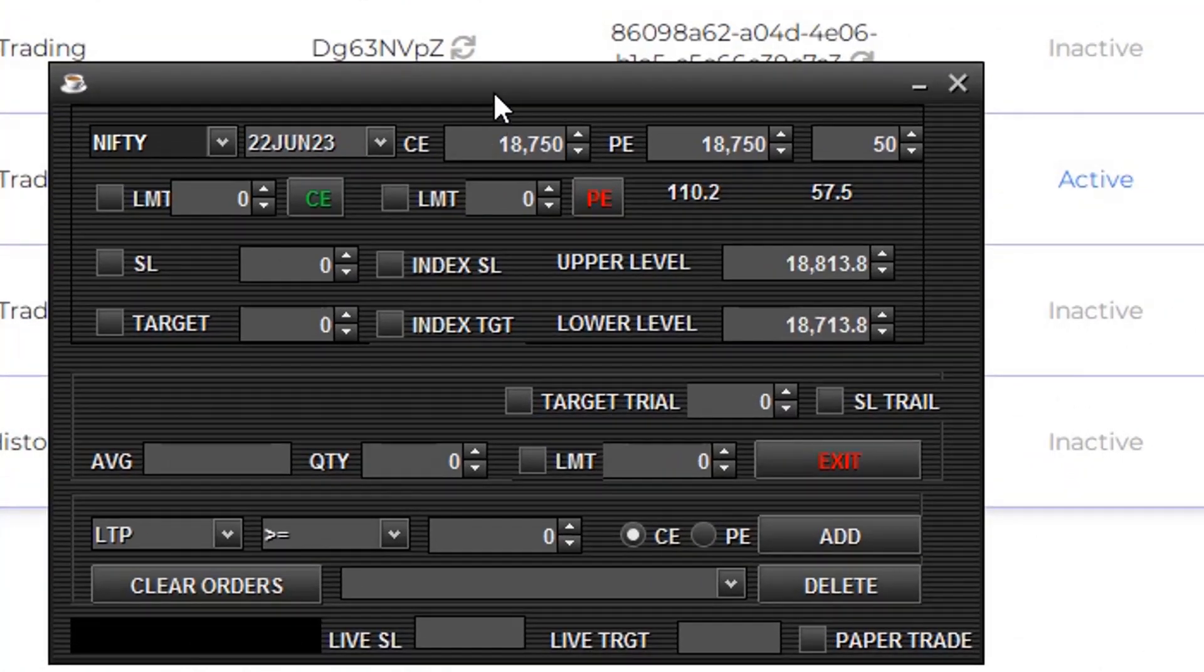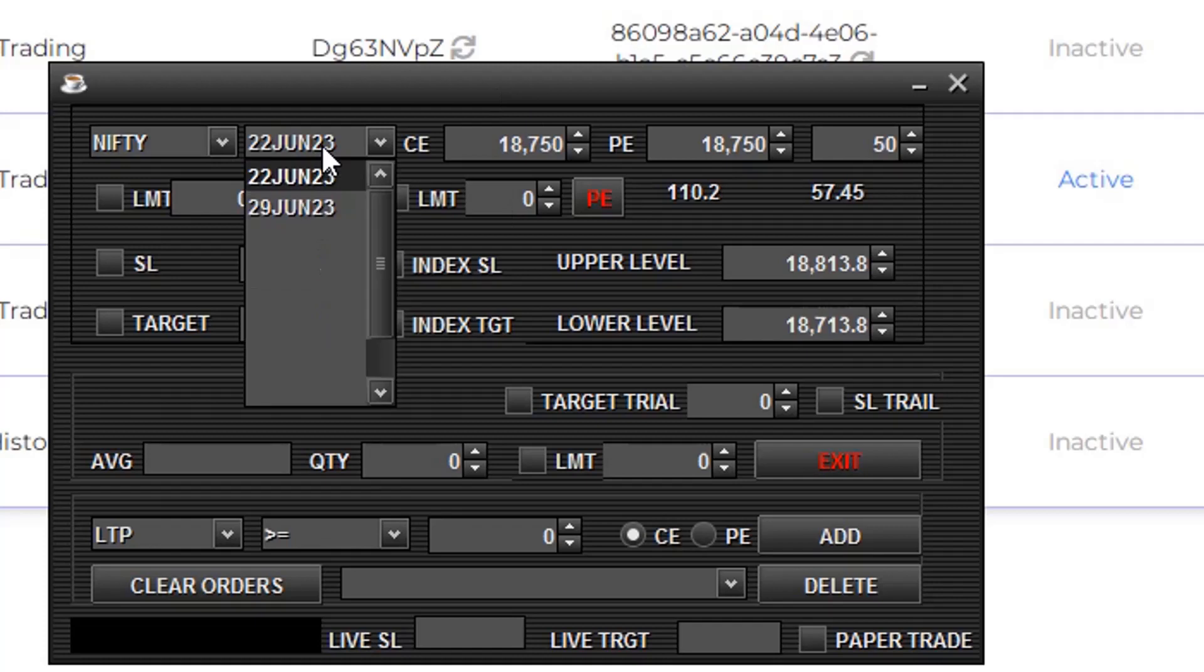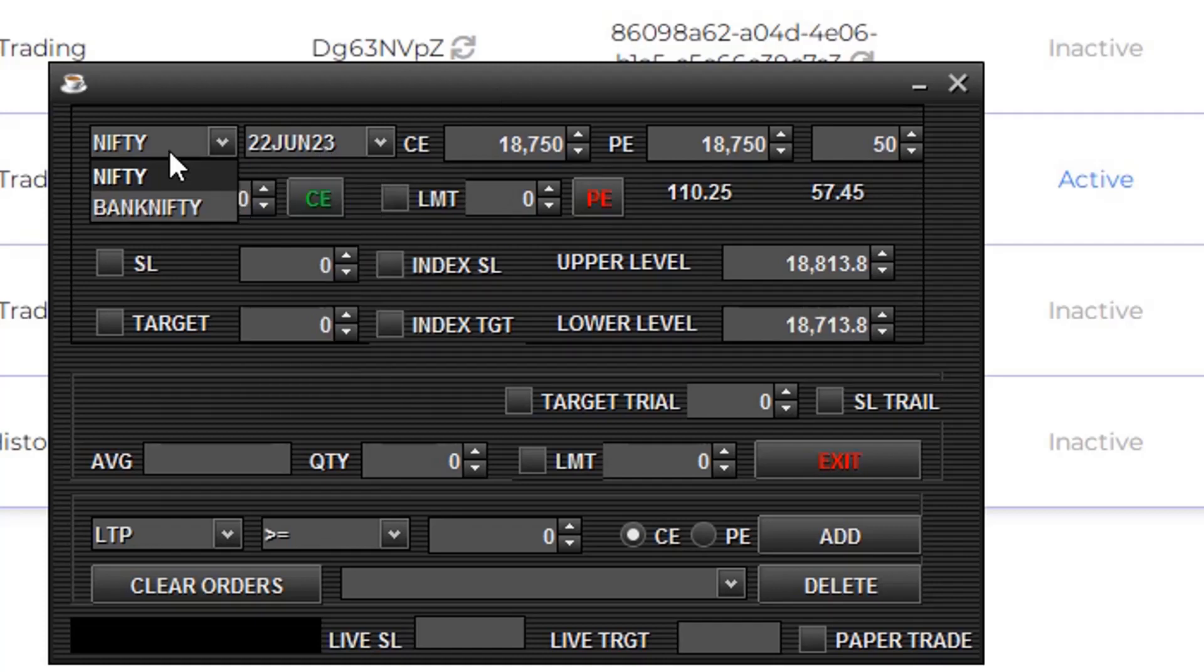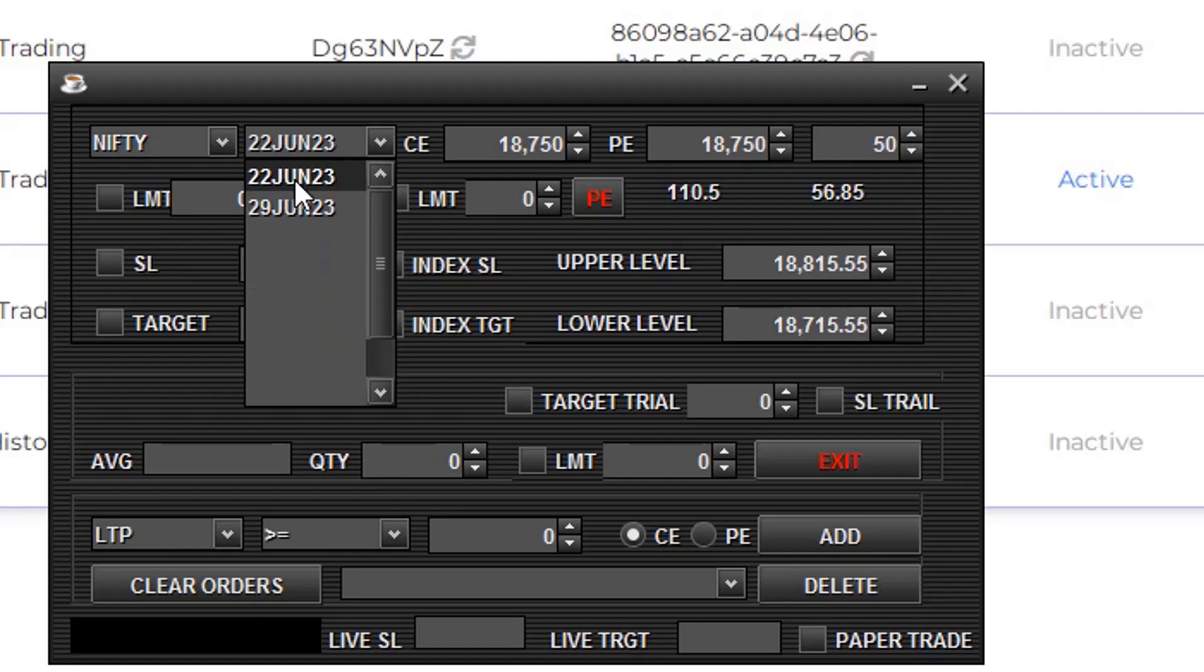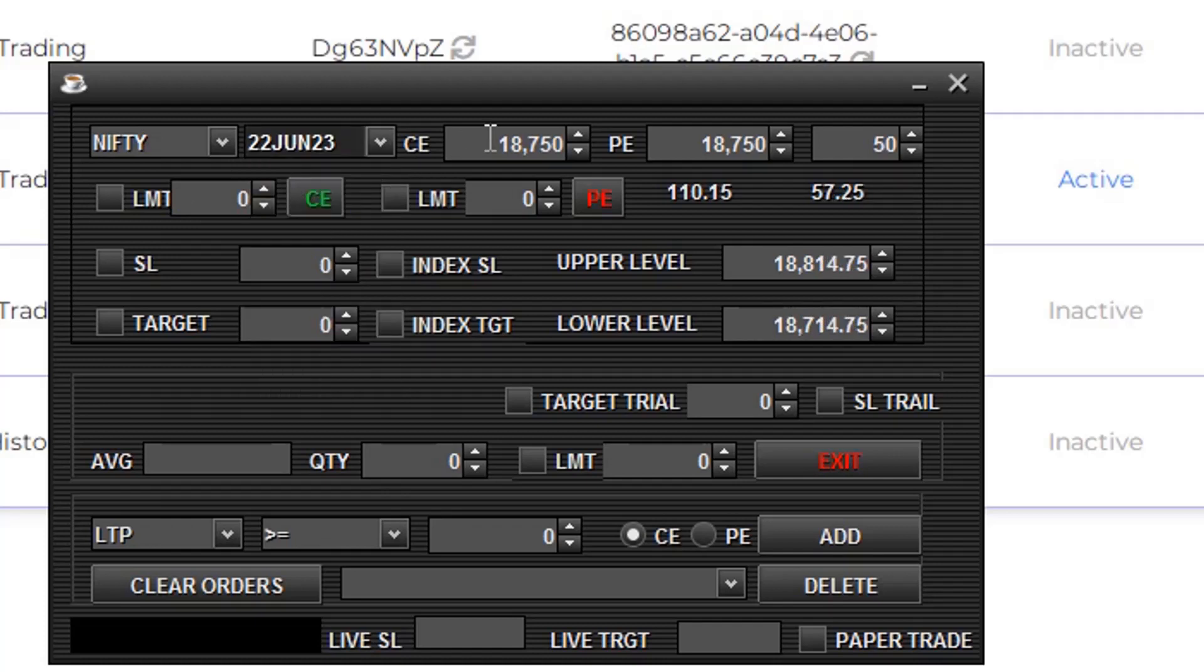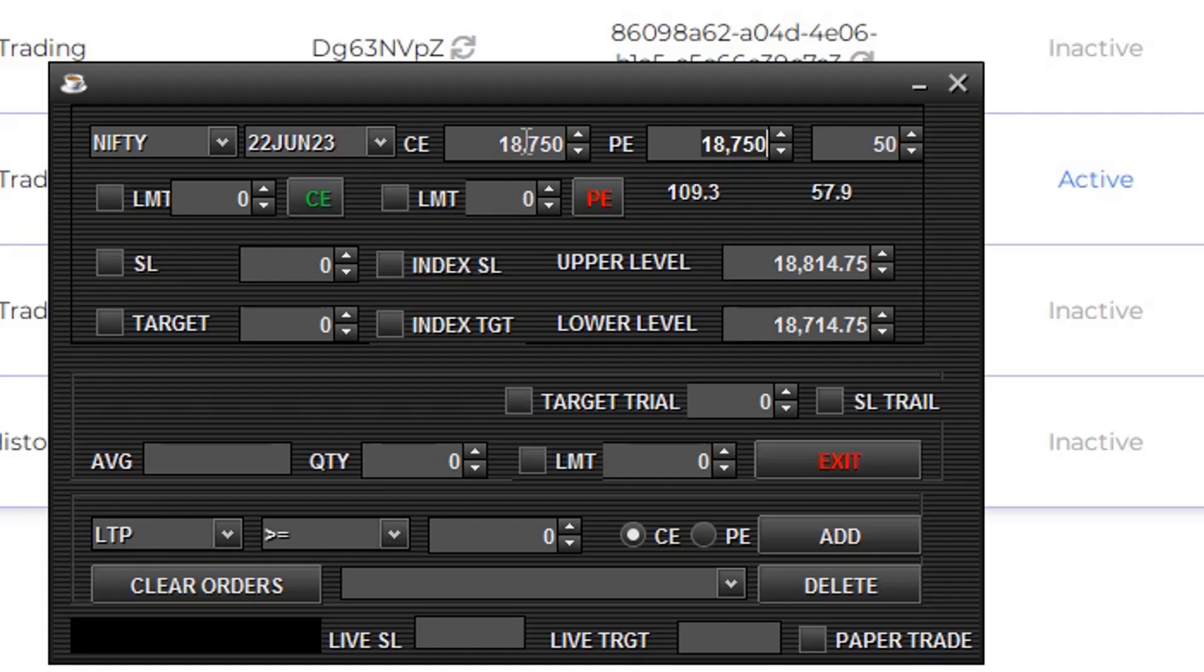This is the expiry, this is our index. Select the index Nifty, select any expiry. This is the CE strike and this is the PE strike. If you click CE, this strike is selected, and if you click PE, this strike is selected.